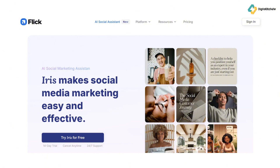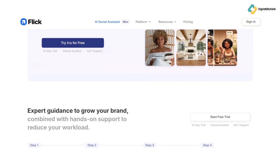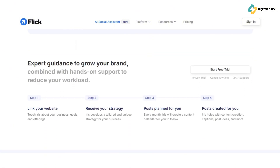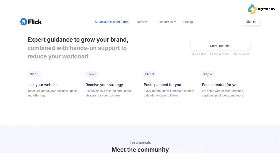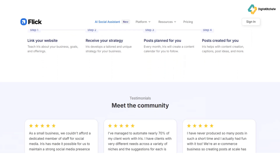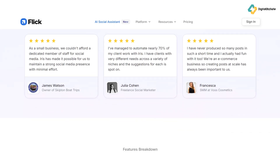Feeling stuck on what to post? Flick's AI assistant has you covered. It generates post ideas and helps craft compelling captions, eliminating creative blocks and saving you valuable time.